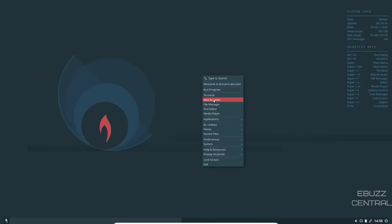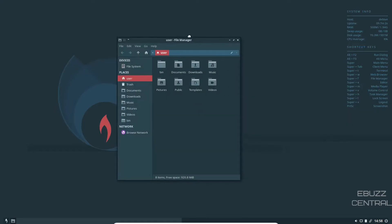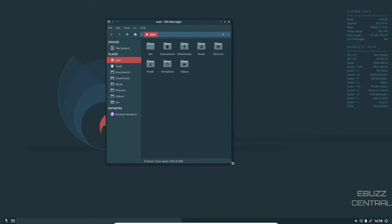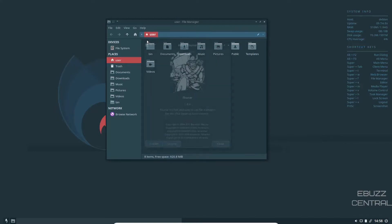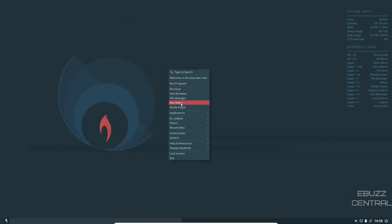So we'll close out of that. Then you got your web browser file manager. Let's go ahead and take a deeper look at the file manager. And if I had to guess, I would say this is Thunar. It is the Thunar file manager 1.8.4. Over here, you got your usual suspects: trash, documents, downloads, etc. And you got your main folders right here under user.